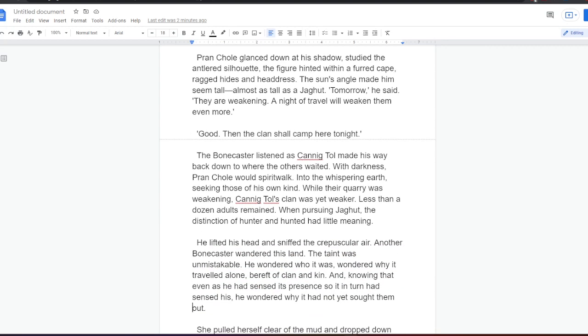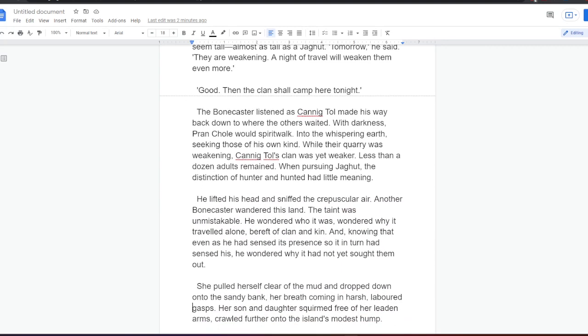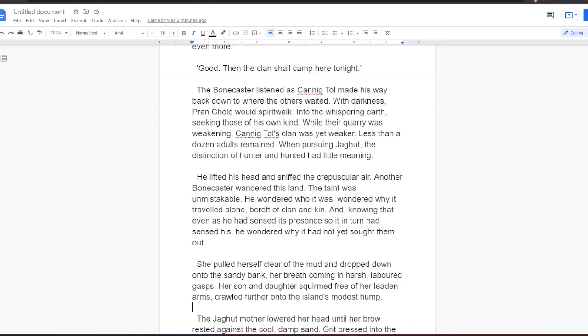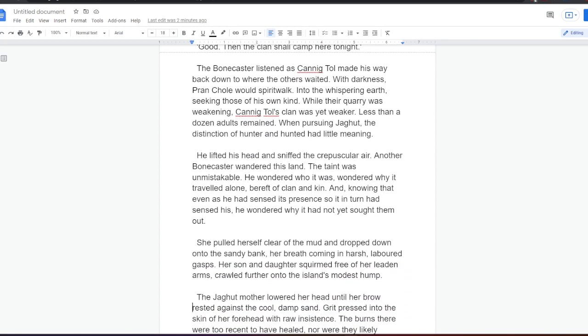The Bonecaster listened as Canningtol made his way back to where the others waited. With darkness, Prankol would spirit walk into the whispering earth, seeking those of his own kind. While their quarry was weakening, Canningtol's clan was yet weaker. Less than a dozen adults remained. When pursuing Jagat, the distinction of hunter and hunted had little meaning. He lifted his head and sniffed the crepuscular air. Another Bonecaster wandered this land. The taint was unmistakable. He wondered who it was, wondered why it traveled alone, bereft of clan and kin. And, knowing that even as he had sensed its presence, so it, in turn, had sensed his. He wondered why it had not yet sought them out.